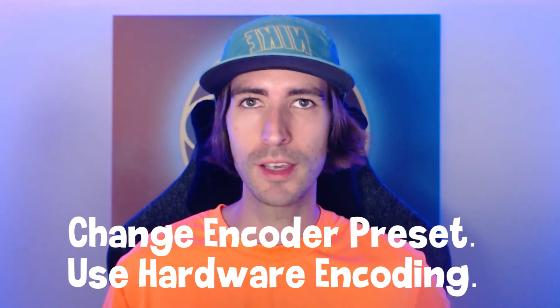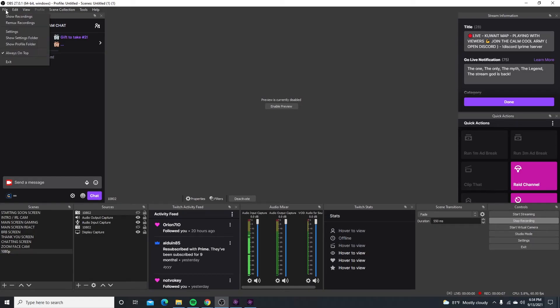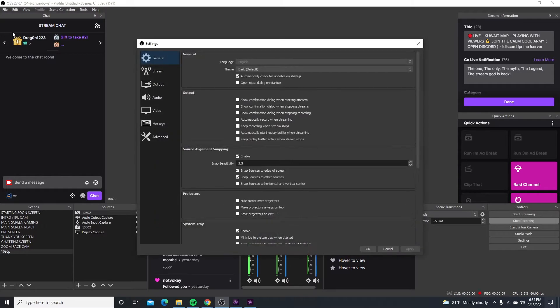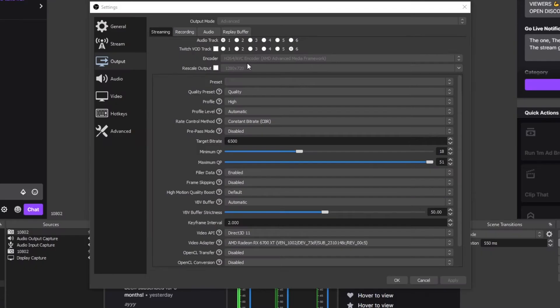In OBS, go to File > Settings, then go to Output. If your encoder says x264, this is 100% the problem. You're usually gonna have two options: x264 and then whatever your graphics card encoder is. Mine's an AMD, so it says AMD Advanced Media Framework. Choose whatever the second option is — just don't use x264.